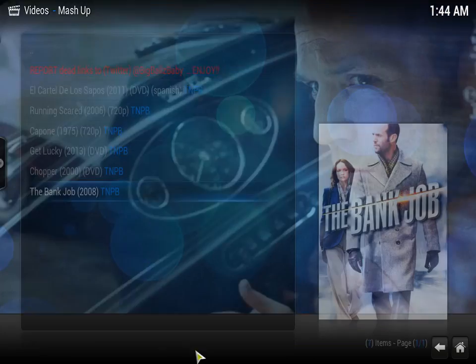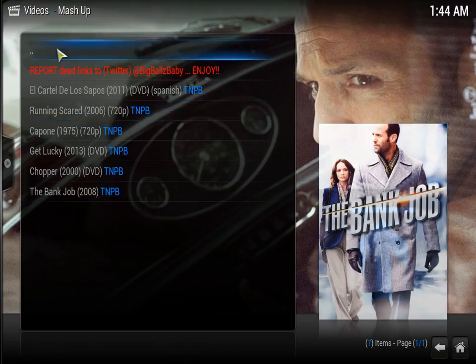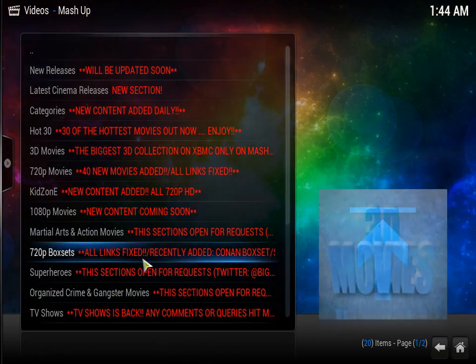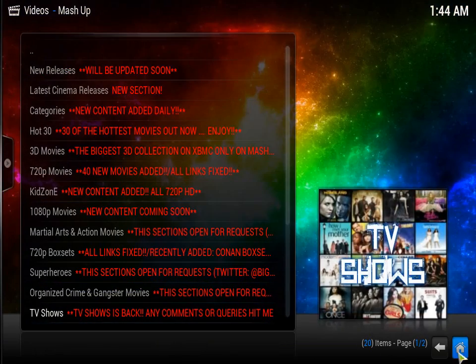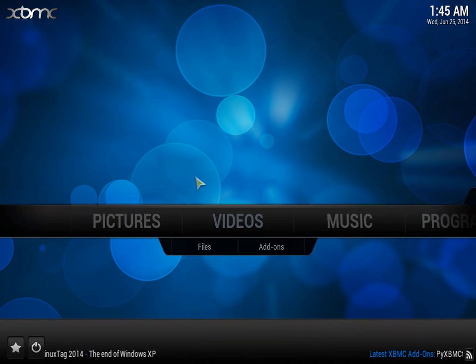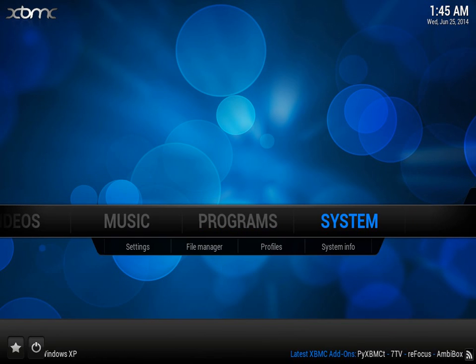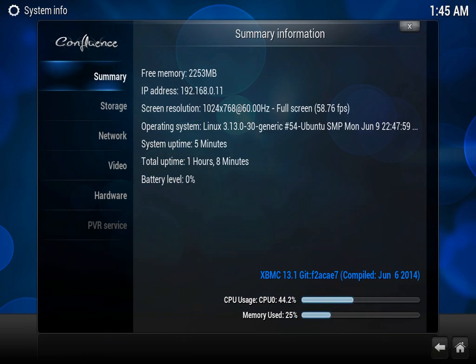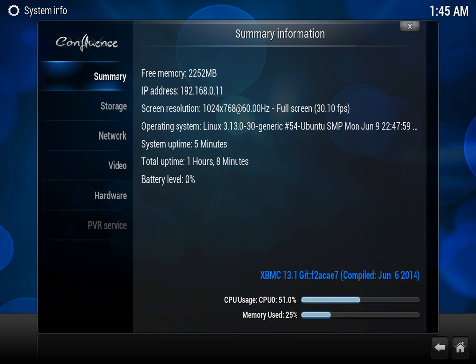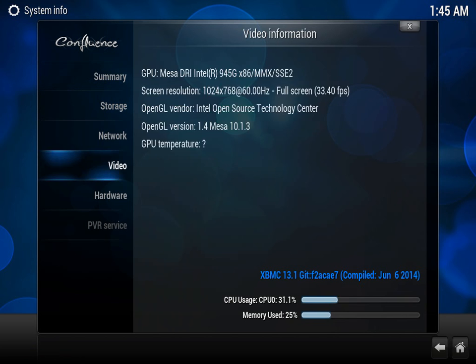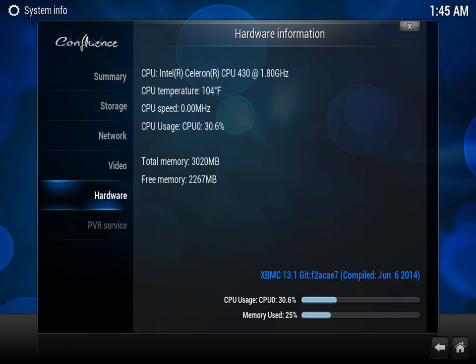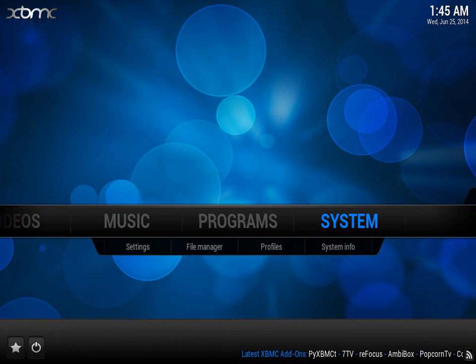I'll just stop that now because I don't want to watch that. But yeah, that's basically how you get all your free films on XBMC media center. Obviously, you have to reconnect to the internet. As you can see on my operating system, it is running Linux 3.13.0-30 generic. And also, a problem that some users have is the sound doesn't work.